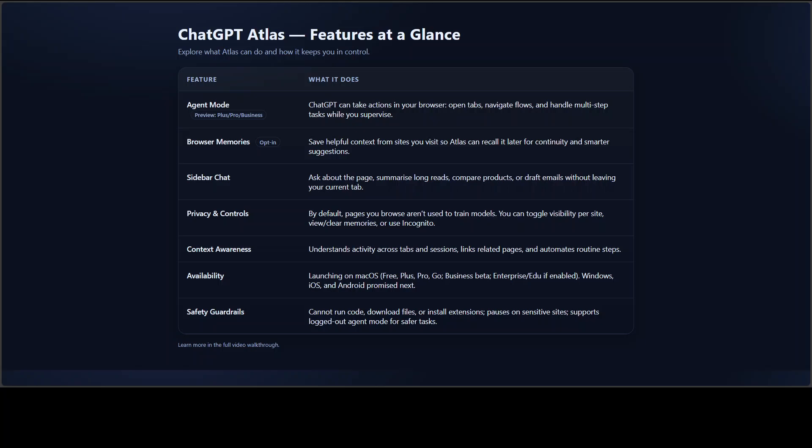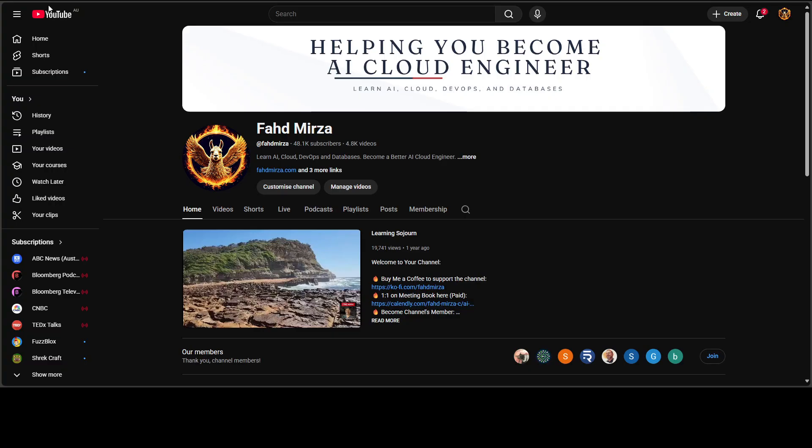If you have tried Atlas, Comet, Gemini in Chrome, or Copilot in Edge, tell me what surprised you — let's make it a lively discussion. Good or bad, just share it in the comments. If you are on Windows or mobile, what would it take for you to switch? I'm very keen to learn that. I'm reading the comments and will follow up once I can test Atlas hands-on — and that, of course, depends on this membership. So please like the video, subscribe, and become a member.